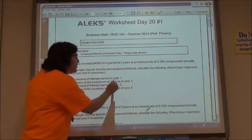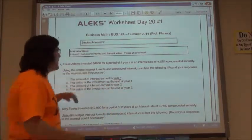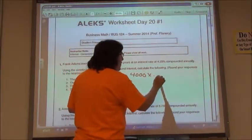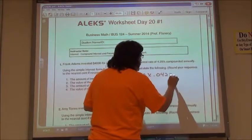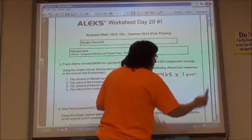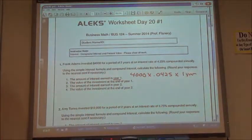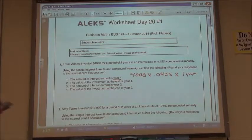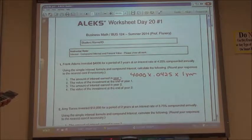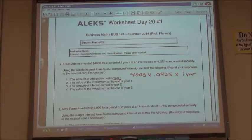So the amount of interest in year one: I'm taking the $4,000 times the interest rate of 4.25%, so .0425, and I'm going to calculate it for one year — just use one there. So I take $4,000 times .0425 times one year, and $170 would be the amount of interest.